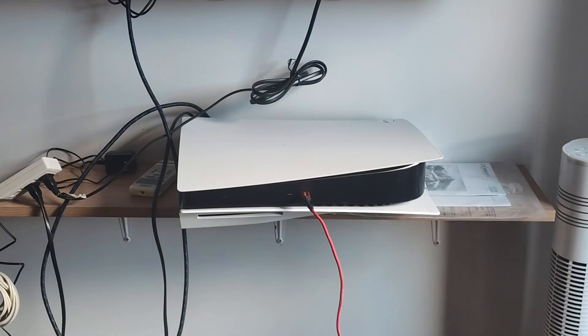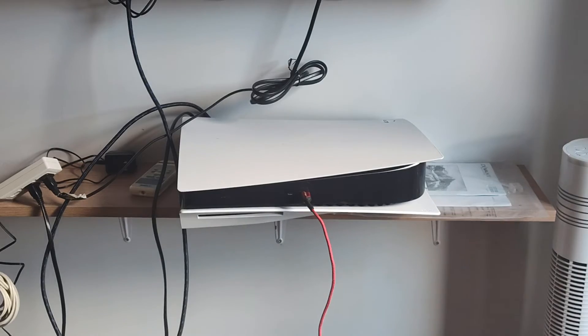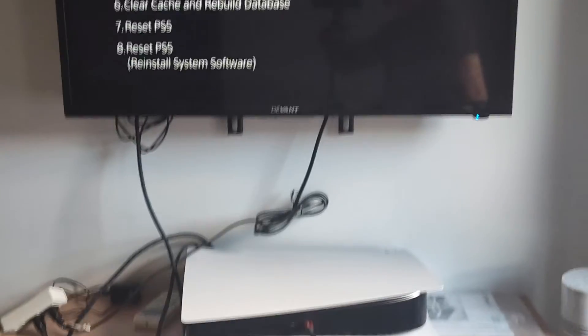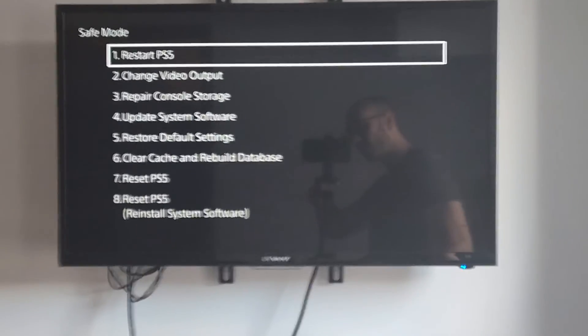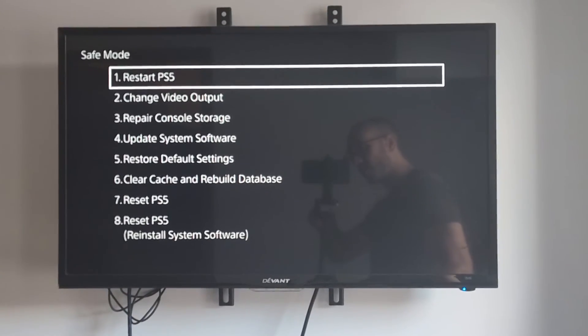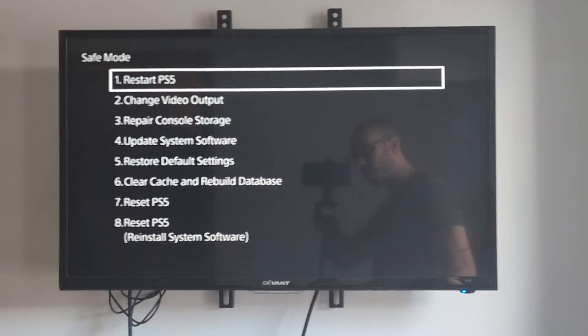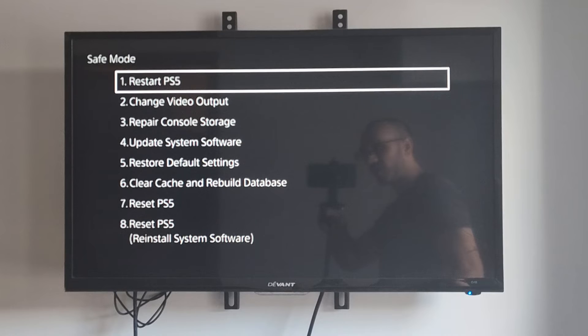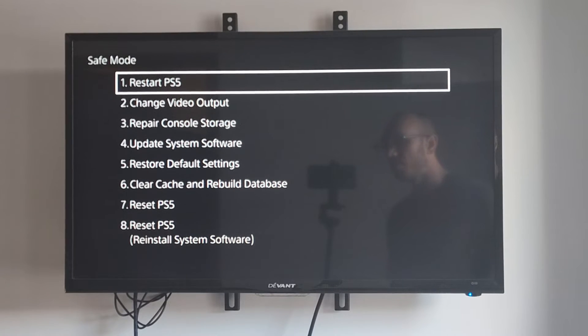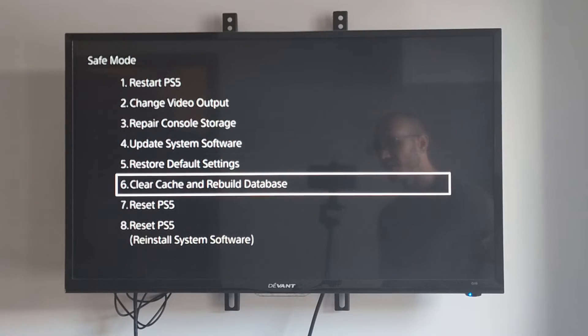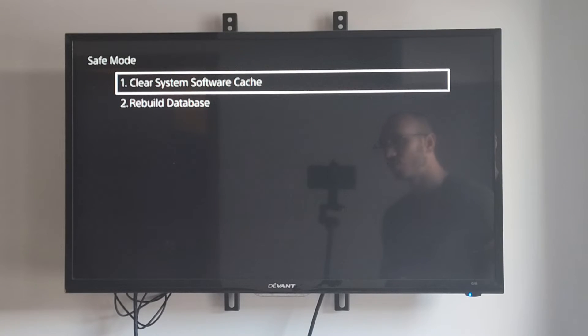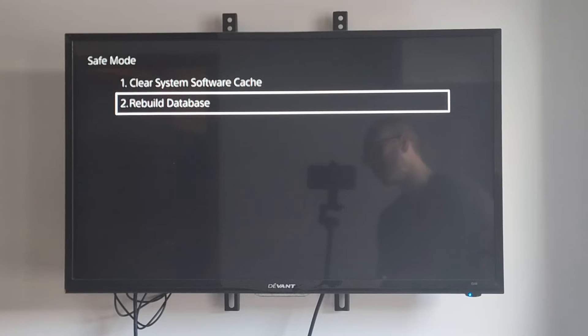And then we have the different options on the screen. So let's go up now. And here are all the different options. And we want to go down to option number six and go to rebuild database right here.